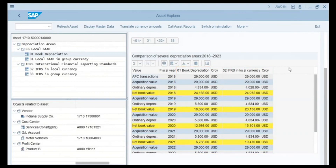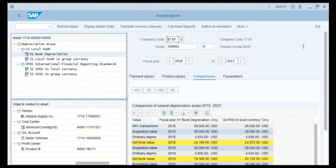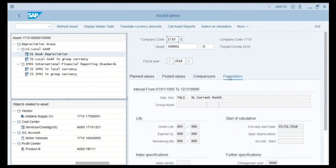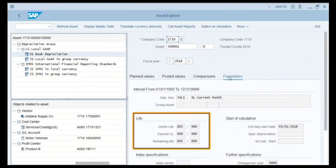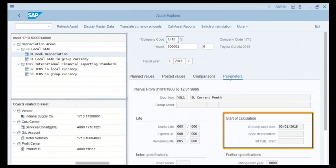Next we click on the Parameters tab, which shows the specific parameters of this depreciation area. In the Life area, the asset has a useful life of 5 years. In the Start of Calculation area, the depreciation start date of this asset is March 1, 2018. This is just one of the asset accounting reports available in SAP.